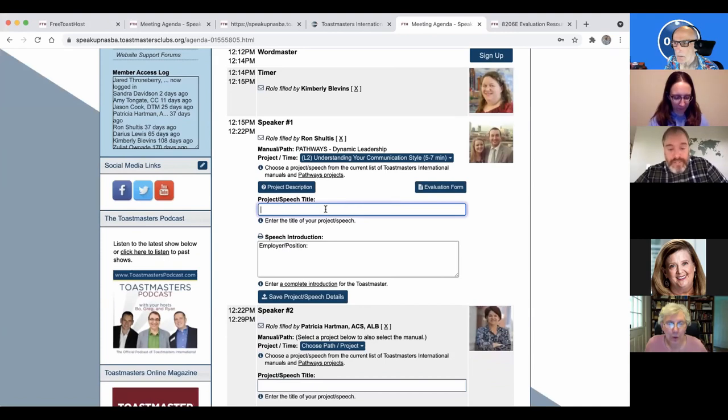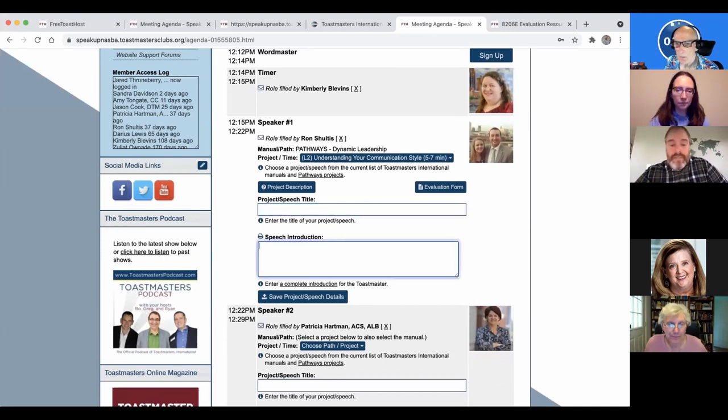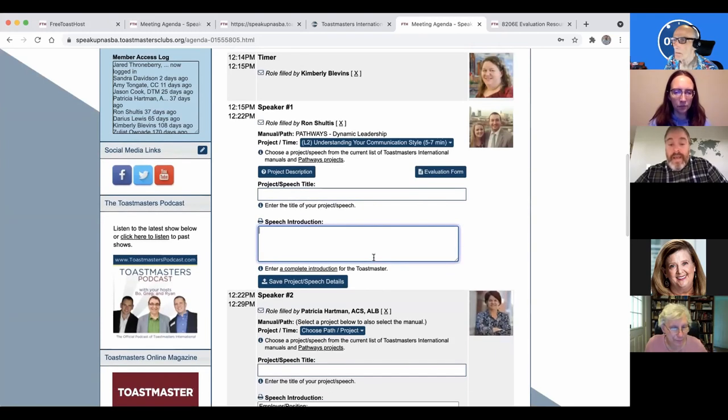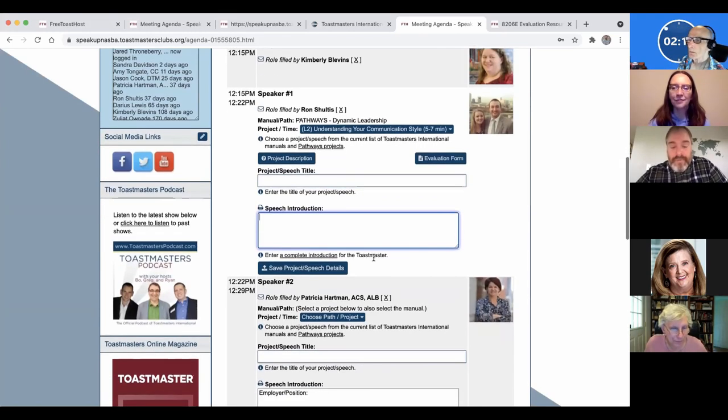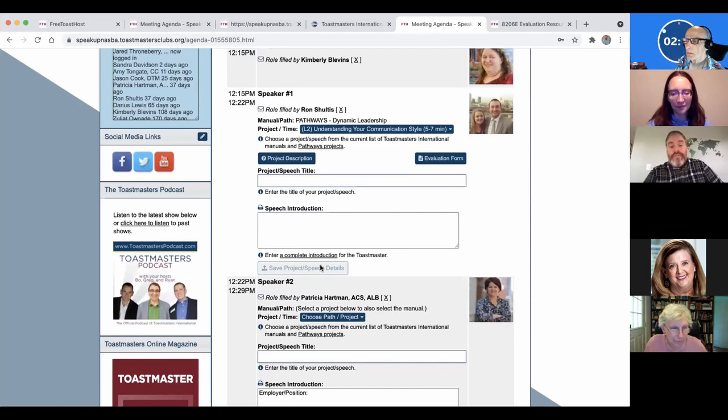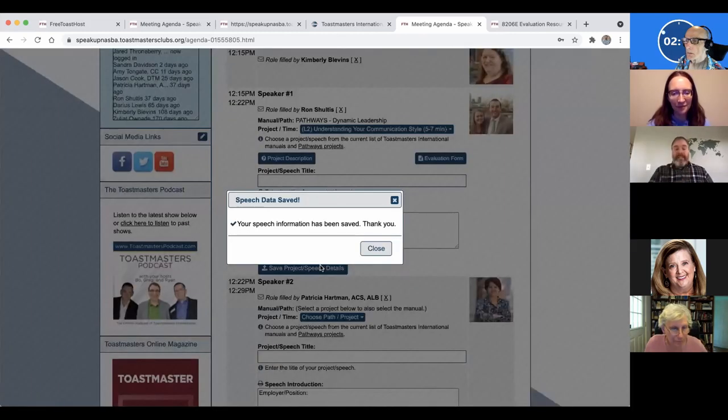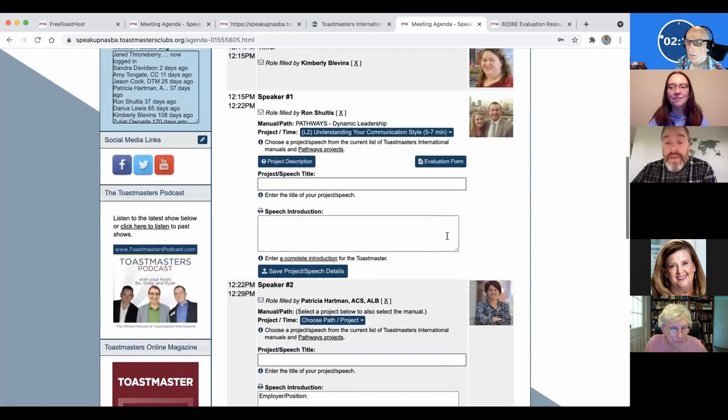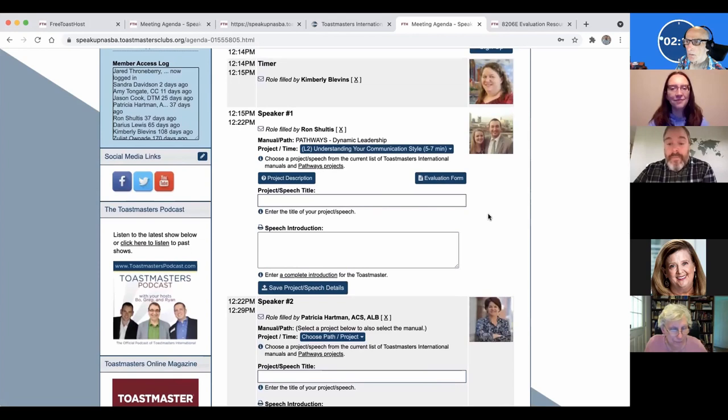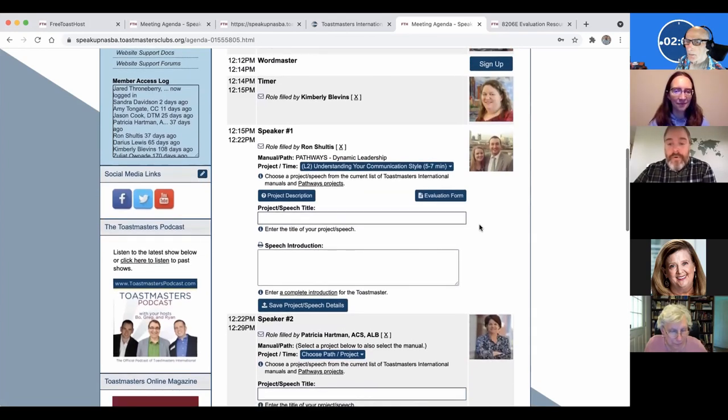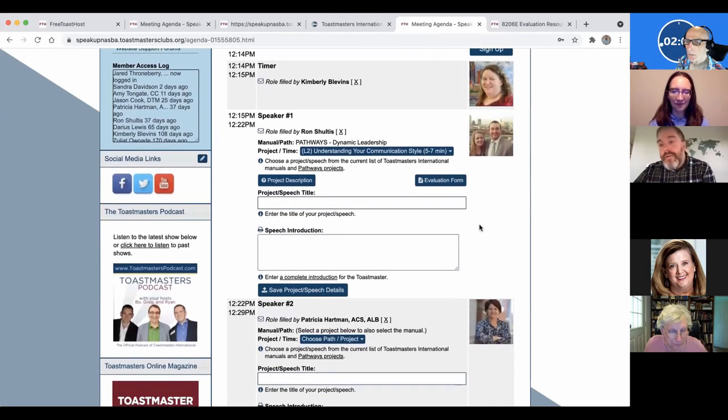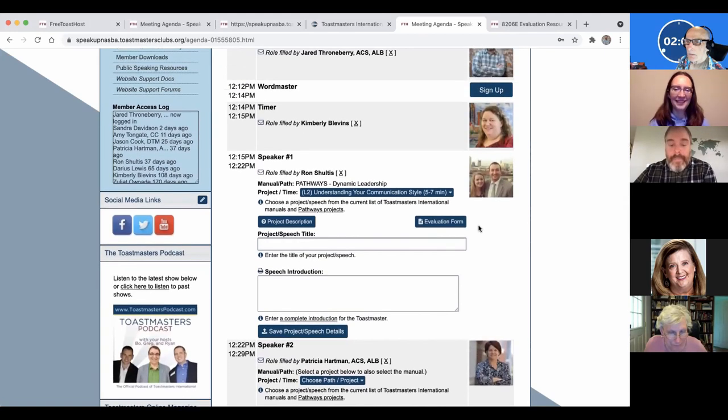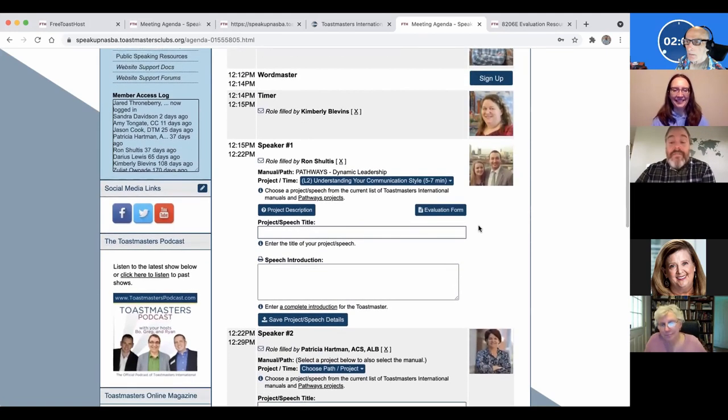Project speech title, of course. And then if you have anything particular about your introduction that adds to your speech, you can save those project details. Now, another thing about this, and Kimberly, our secretary brought this up. I forget. I think she's secretary. At the end of the meeting.